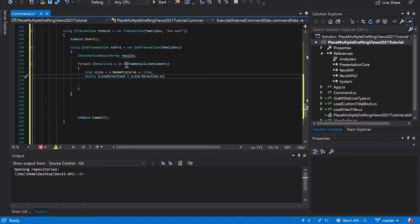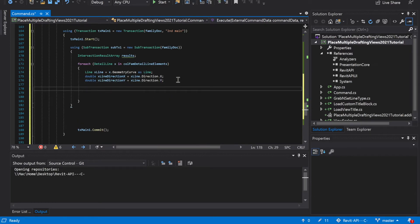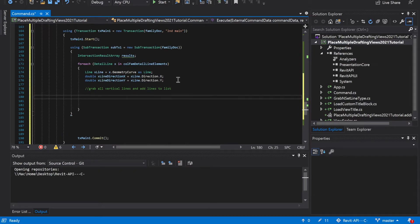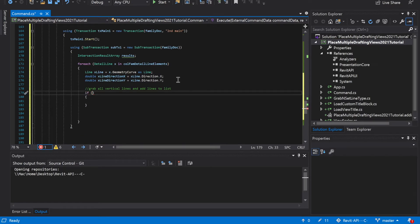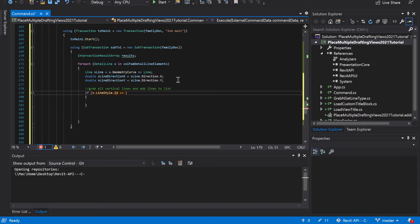We're going to do the same thing for the y's. We need the x's and then we also need the y's, so x line direction y. Then we're going to grab all vertical lines and add lines to lists. The way we check that is we check the direction and line type. First we're going to grab the line styles: if x dot line style dot id is equal to line type, then do this.